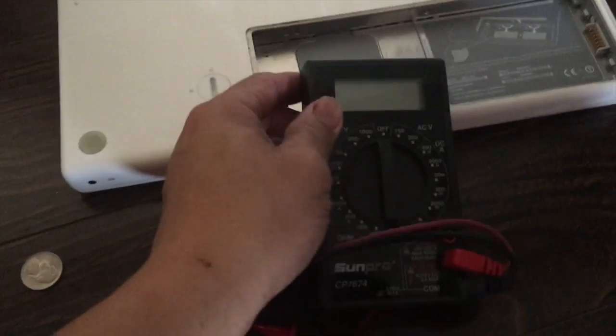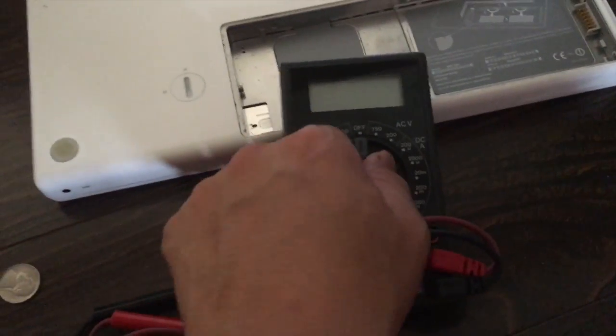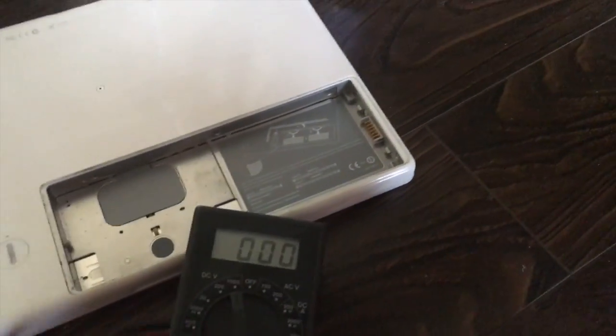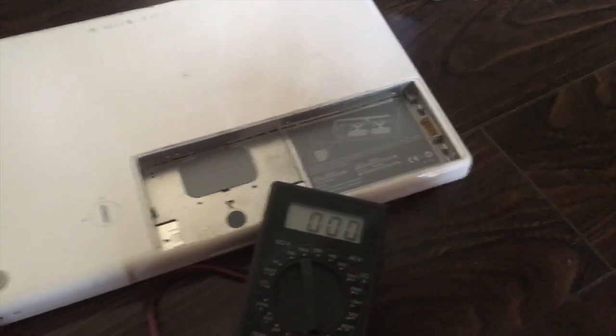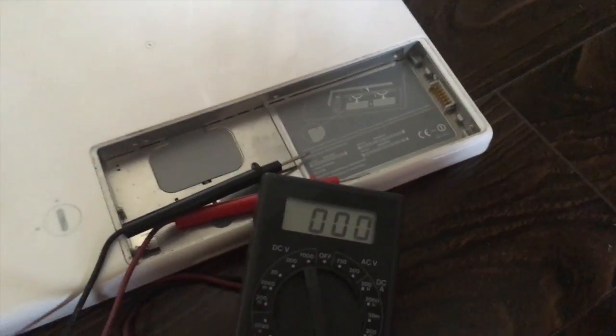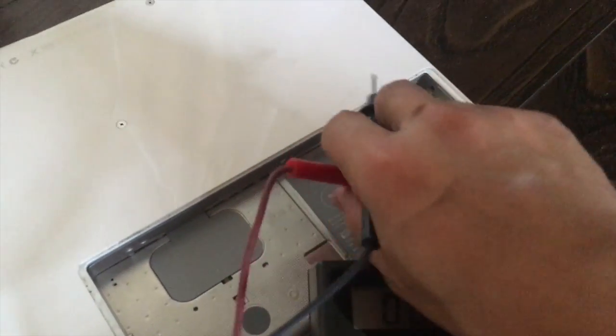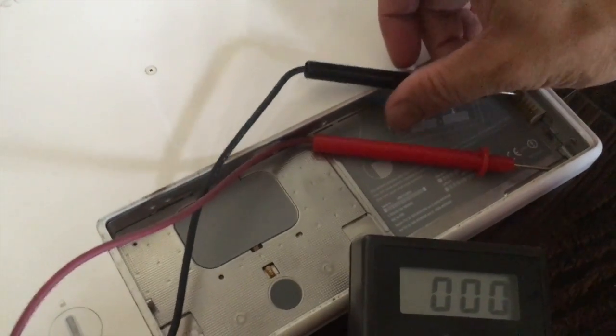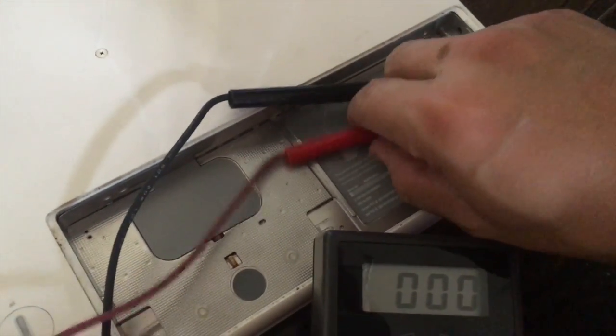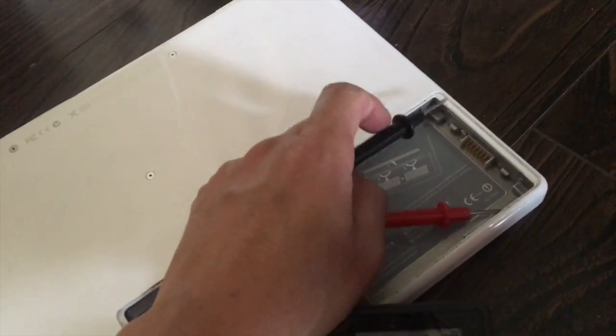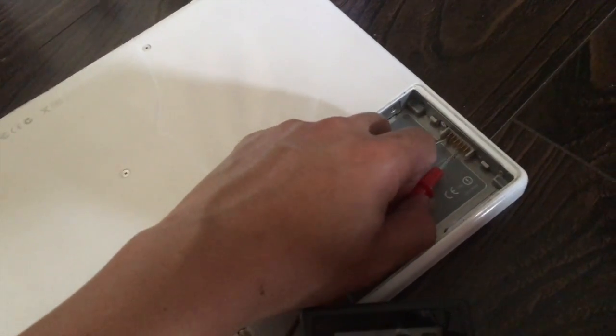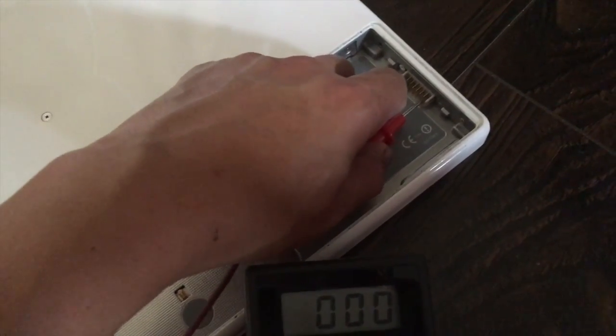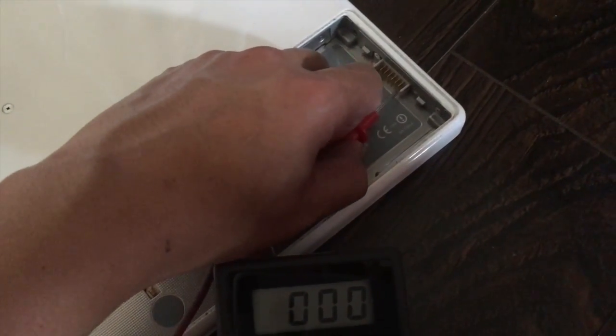I'm going to take this voltmeter and turn it to DC and we're going to test here. I'm going to test this.